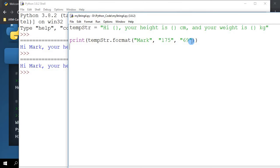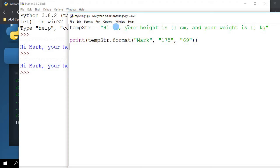What we can do is we can actually put in a name for each of these placeholders. For example here, instead of just leaving it as an empty curly brace, I can put it as name, height, and weight.